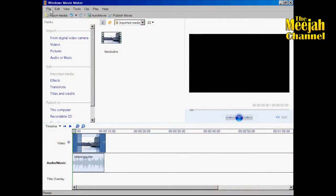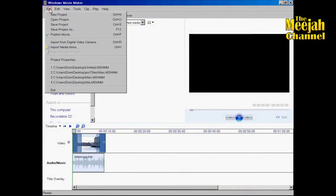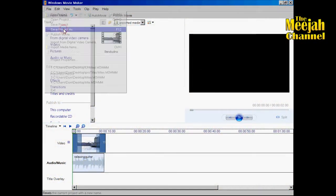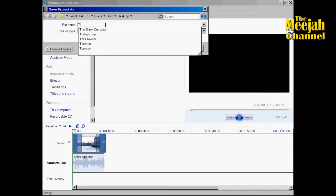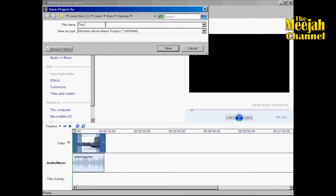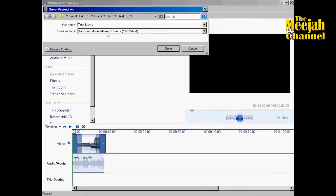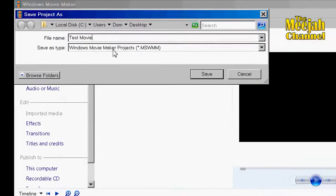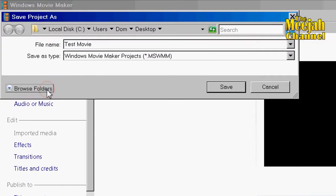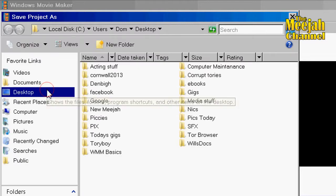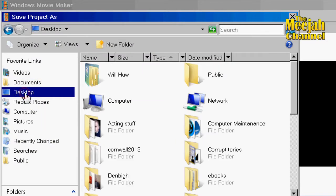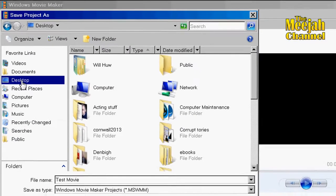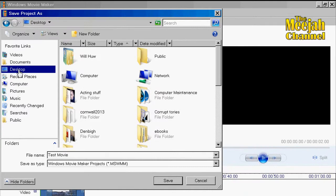To do this simply click on file and then choose save project as. Then give your project a name. You can also choose where to save the file by clicking on browse folders. Choose your destination. In this case I'm going to save it to the desktop and click Save.